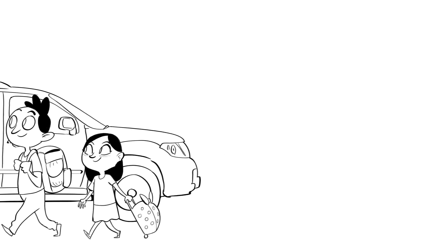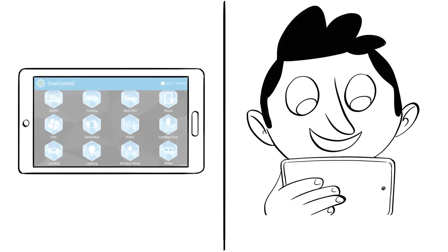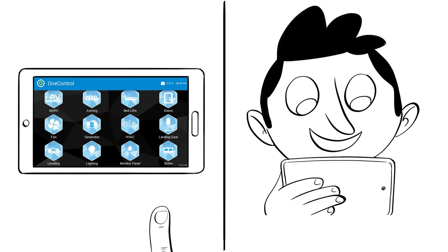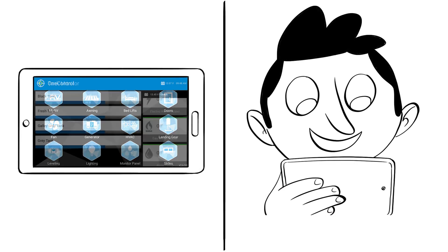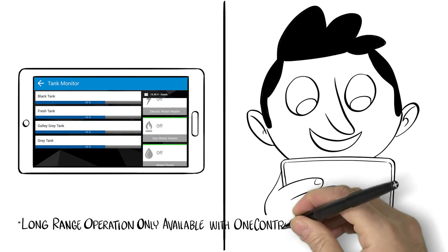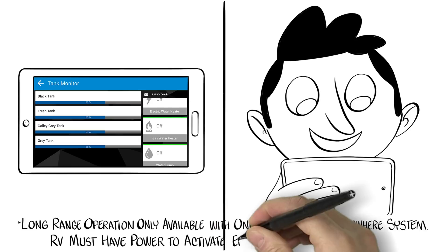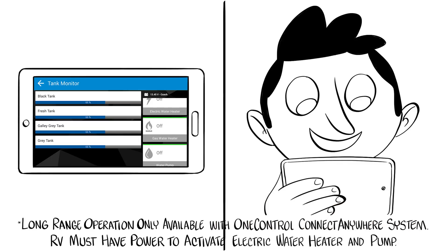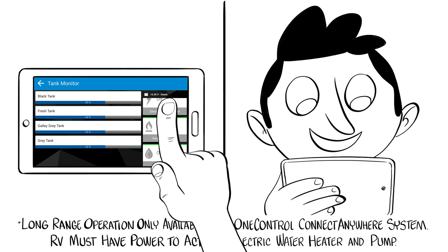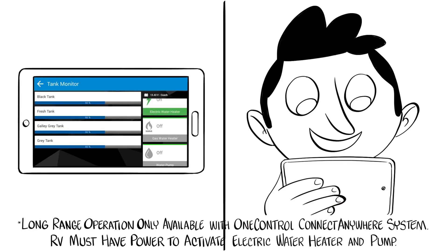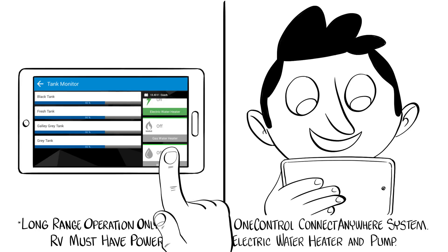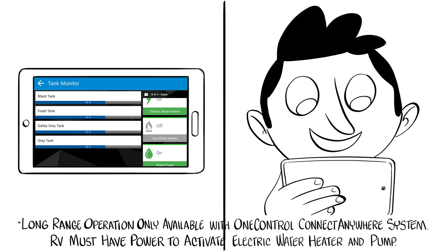From the OneControl home screen, Dad touches the tank monitor icon. From the tank monitor home screen, he touches the electric water heater icon. Dad can also initiate the water pump from the tank monitor screen. He simply presses the water pump button and he's all set.